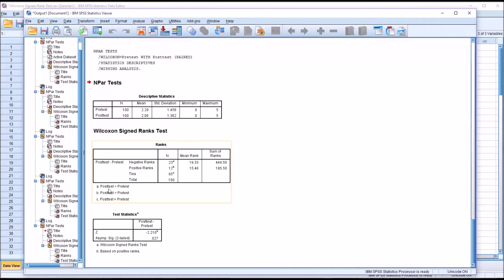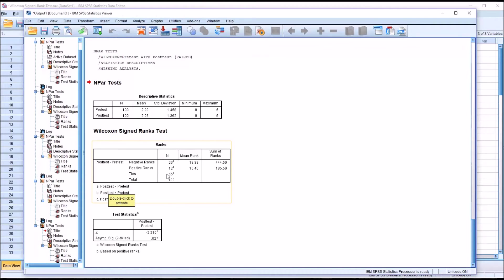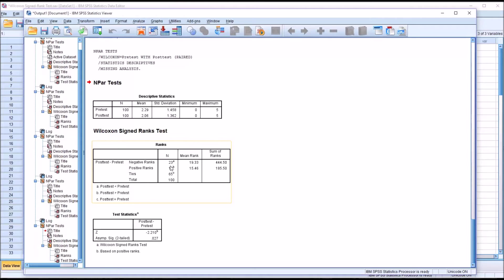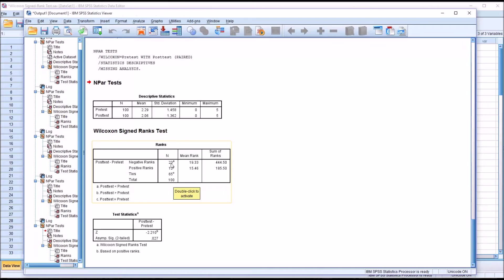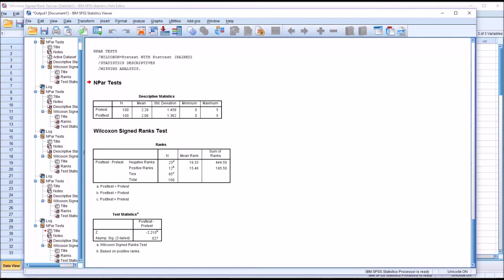So this is what we would want to see happen. This is improvement if the post-test is less than the pre-test. That's consistent with our theory that the treatment is effective. Out of 100 pairs of observations, on 23 occasions, the post-test rank was lower than the pre-test rank. The mean rank is also provided as well as the sum of ranks, 444.5.